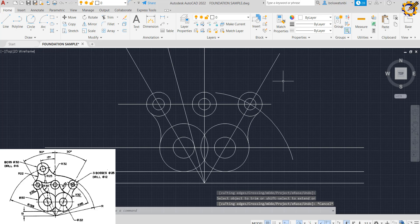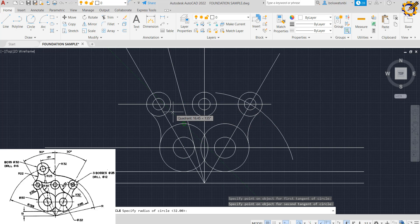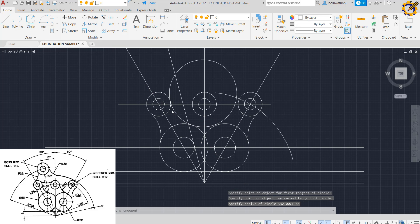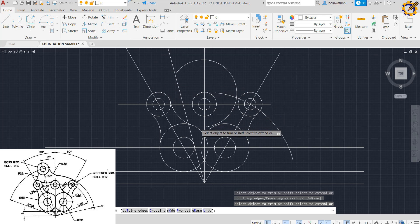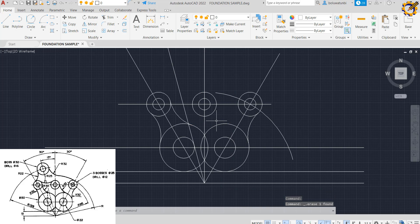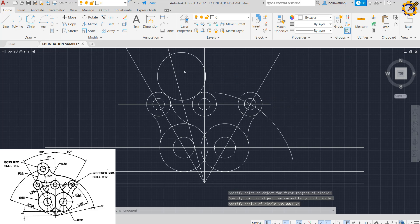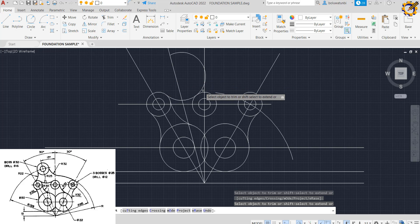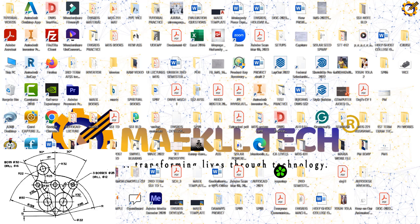With my Tan Tan Radius command again, I click somewhere here, somewhere here, and somewhere here with a radius of 35, then Enter. I trim this area off, then delete it. Then with Tan Tan Radius again, clicking right here and right here with radius 25 — I trim these areas, press Enter, click on the excess, and delete it.